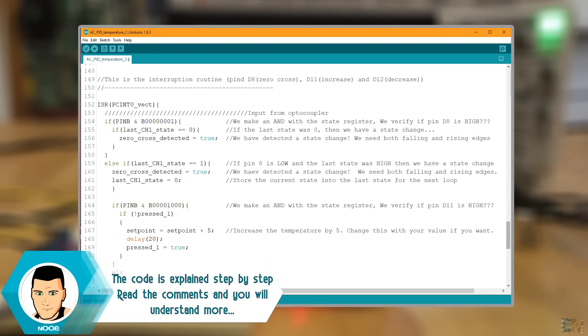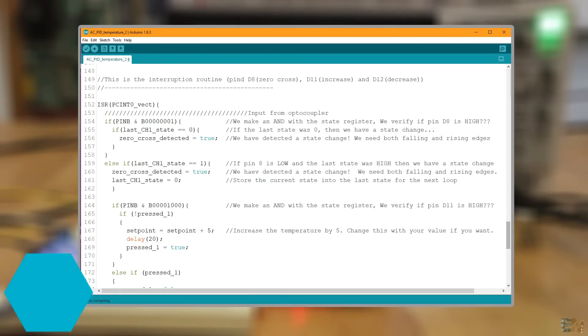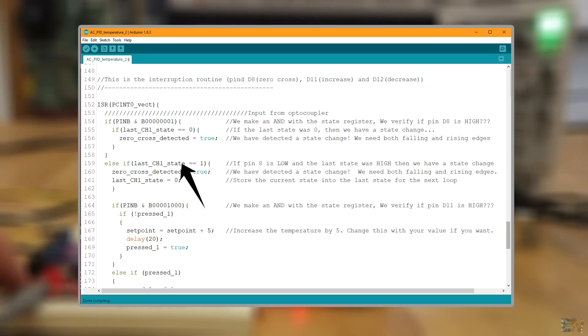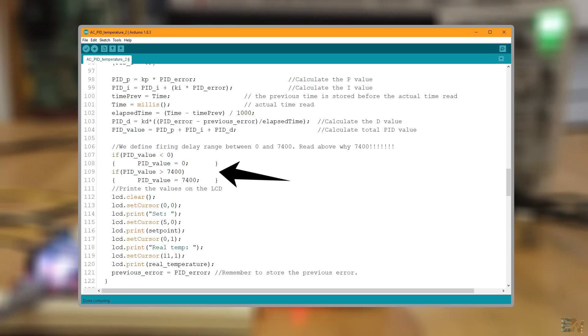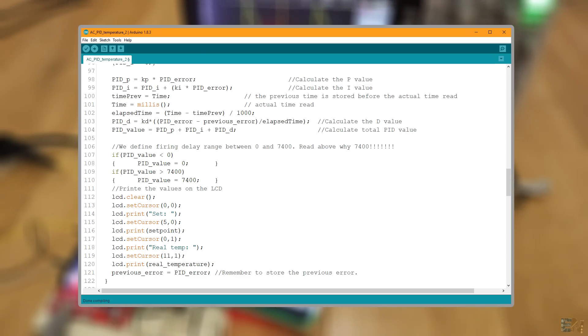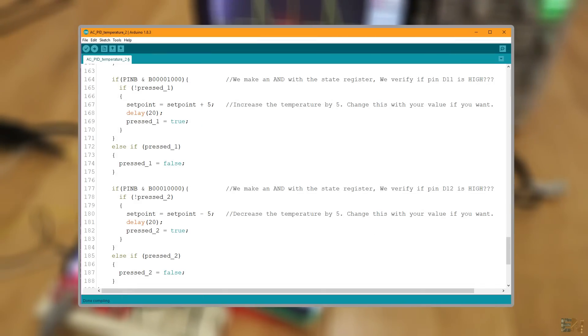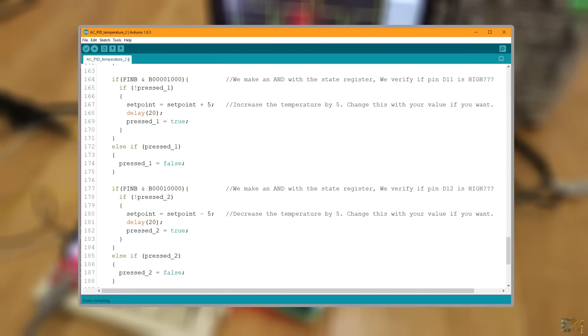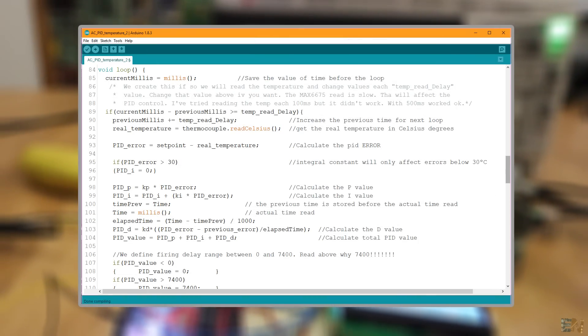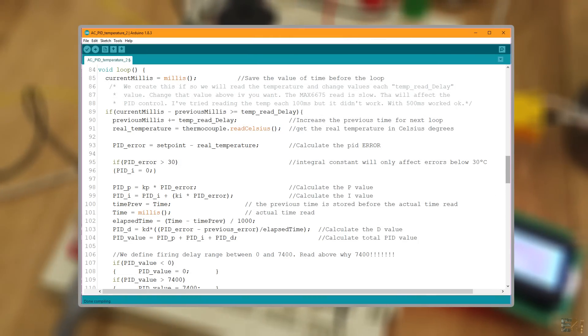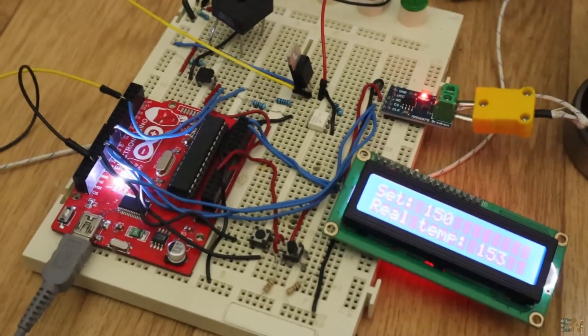But in short words, it goes like this. This interruption on digital pin D8 will detect the zero cross of the main AC signal. Next, we create the PID value and map that from 1 microsecond to 7.4ms and that will be the delay between the zero cross detection to the firing angle pulse. The rest of the code is for the push button read. Measure the temperature and fix the set point with the buttons. Compile and upload.